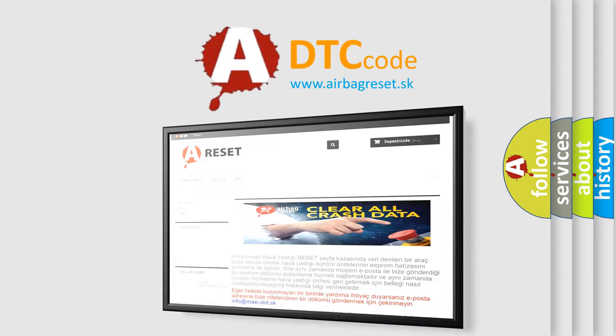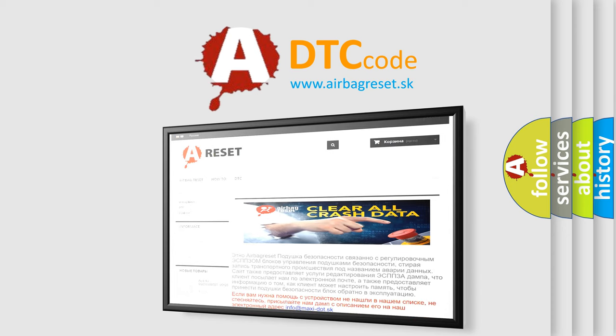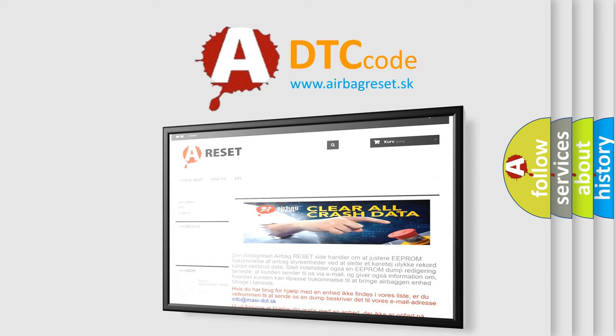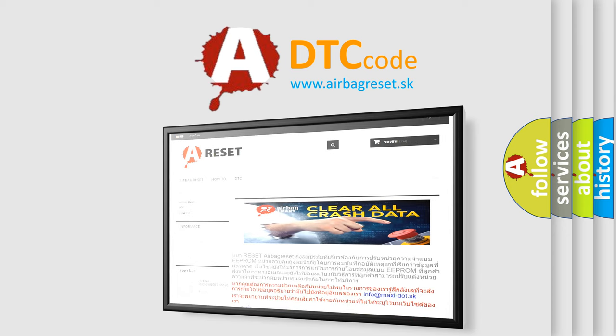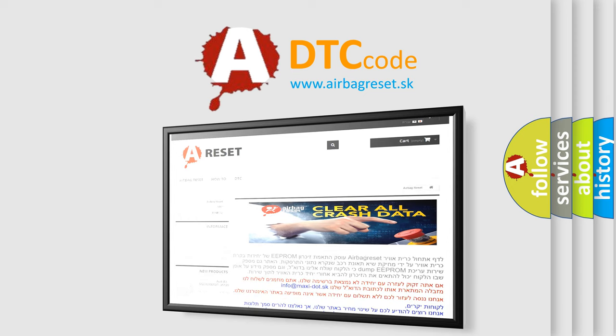The airbag reset website aims to provide information in 52 languages. Thank you for your attention and stay tuned for the next video.